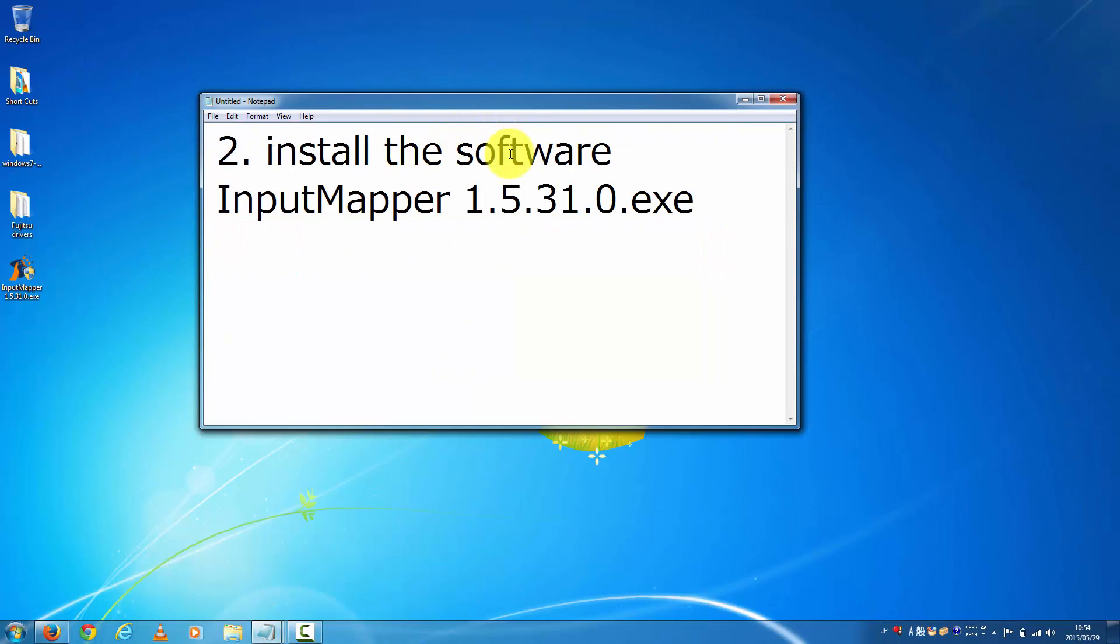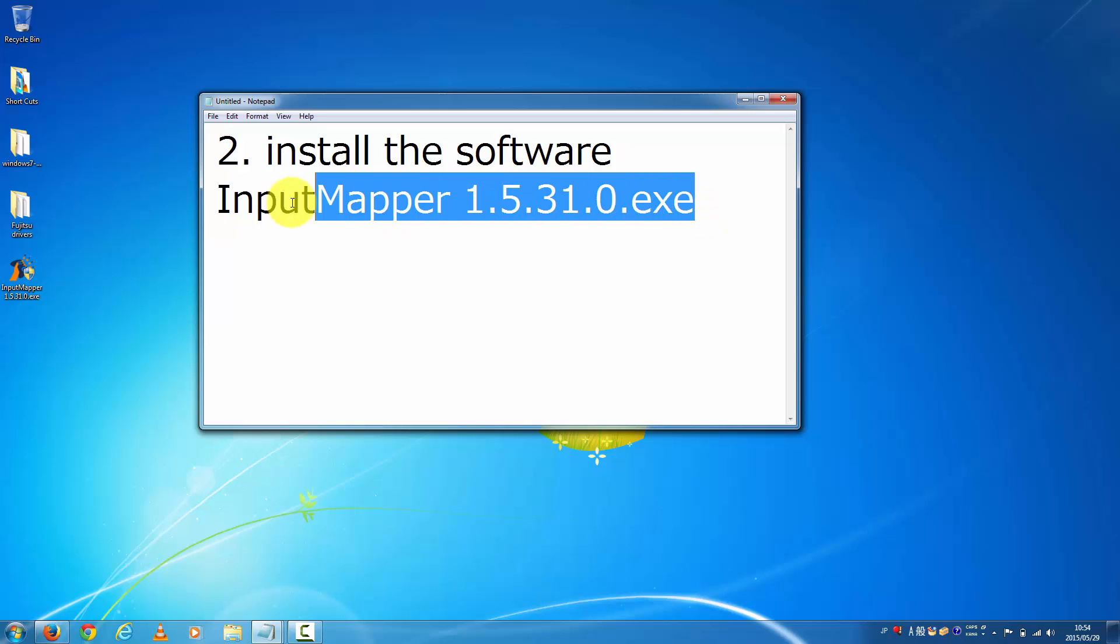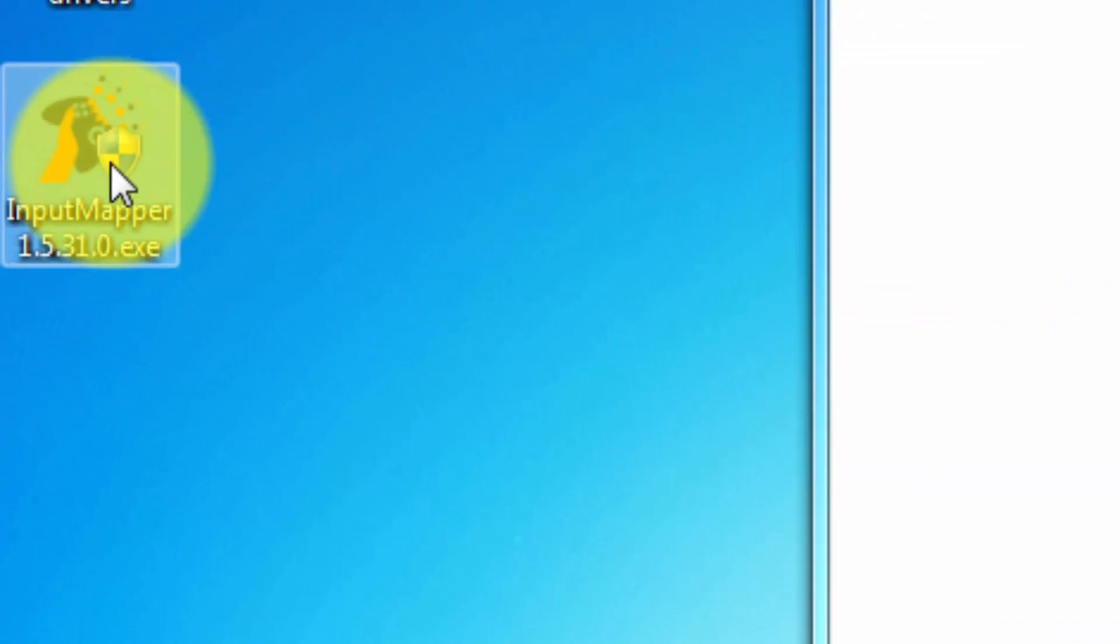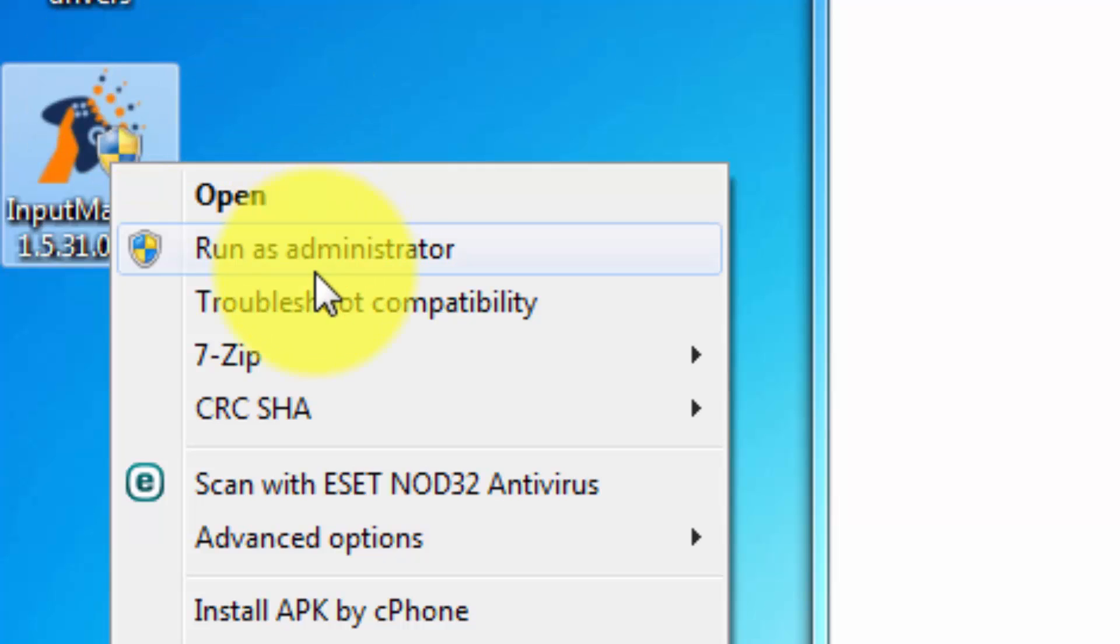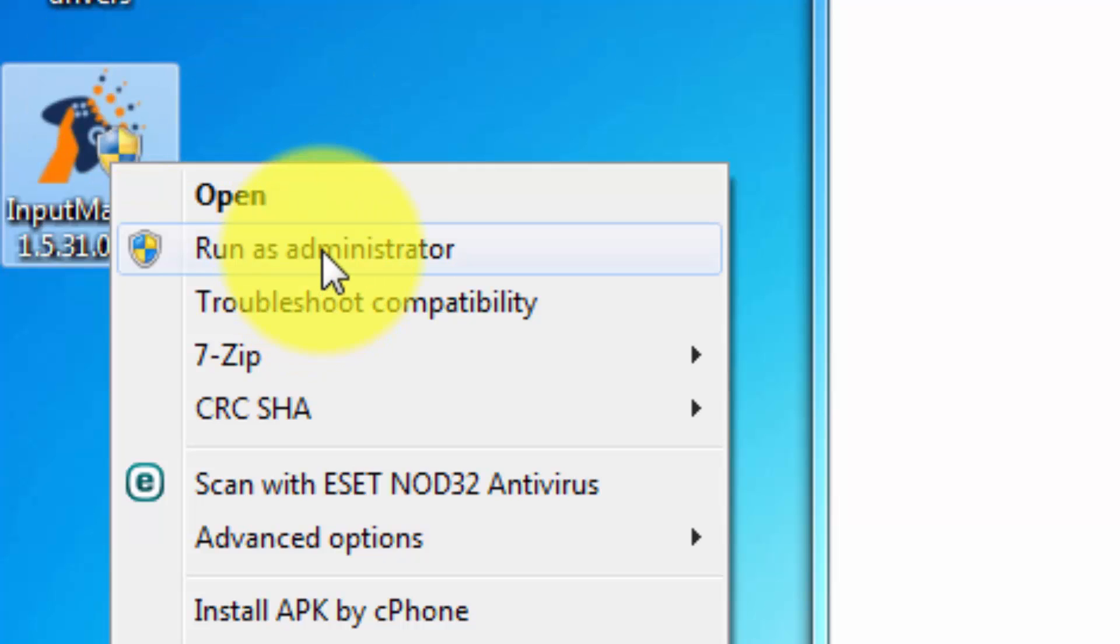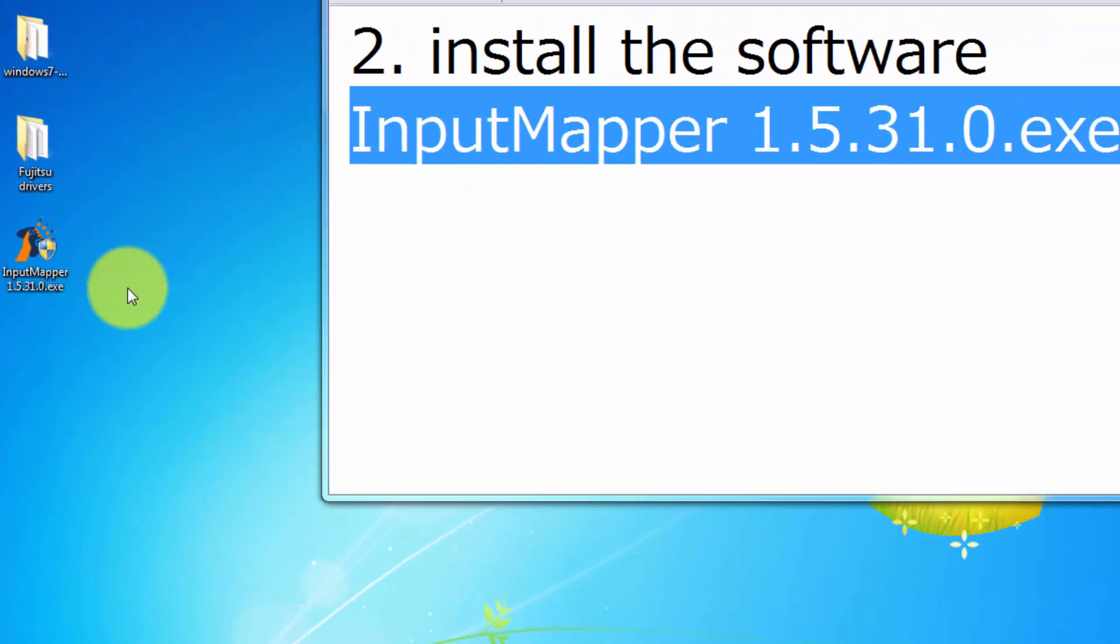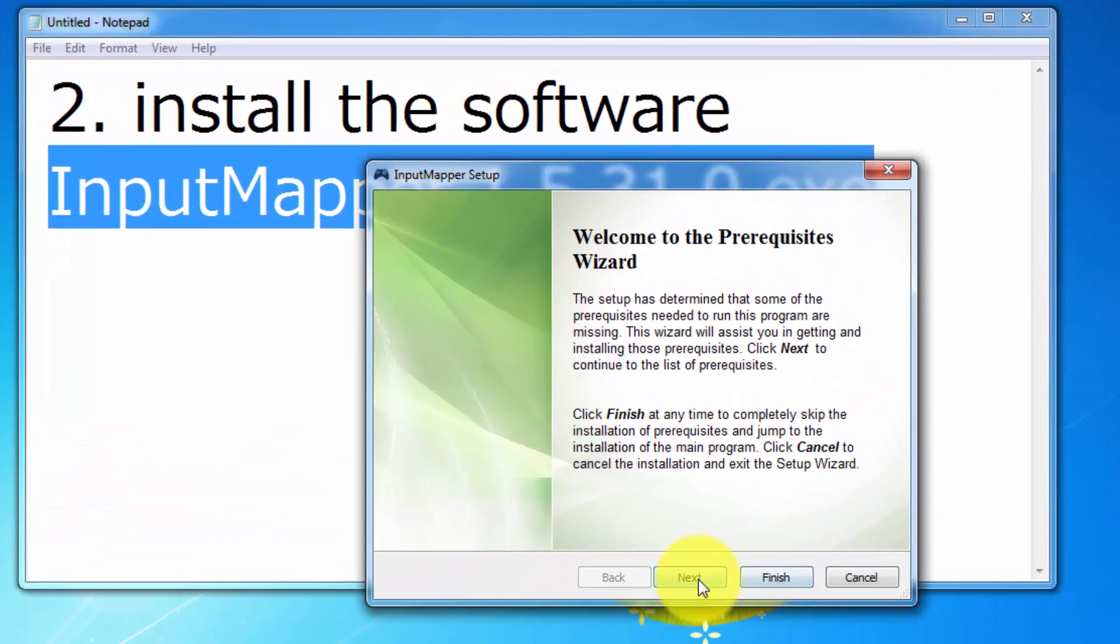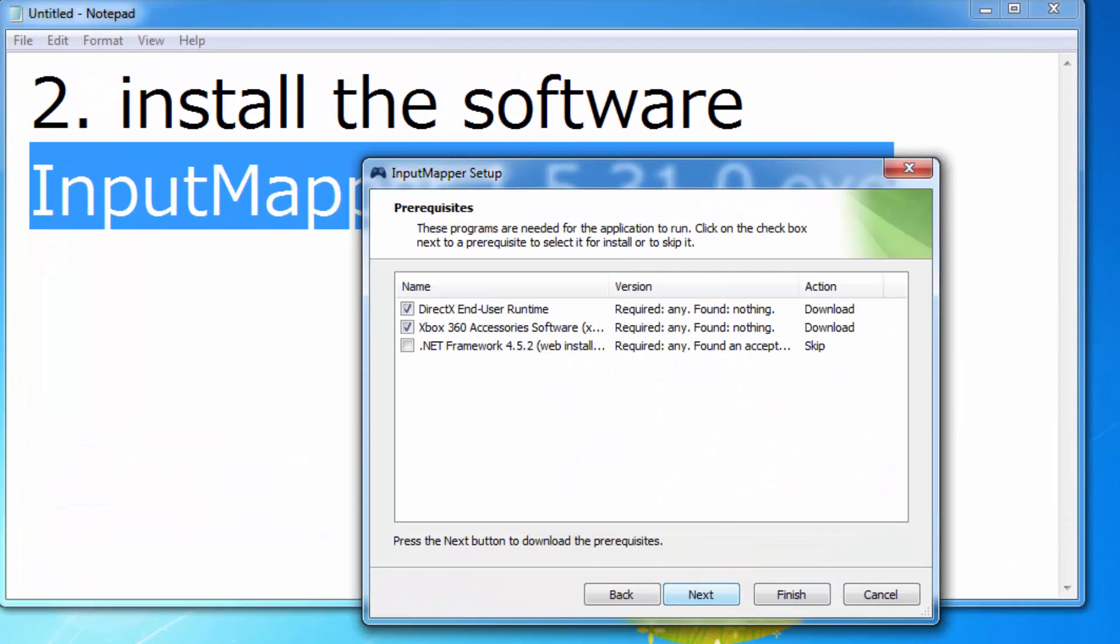Okay, now let's move to step 2. Install the software InputMapper 1.5.31.0.exe. InputMapper.exe is here. I don't need to run as administrator, it's up to you. So just finish these installers.